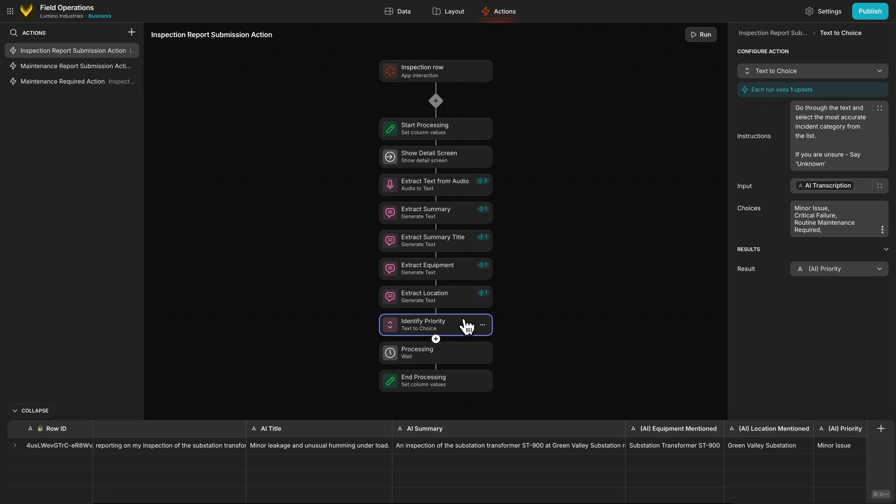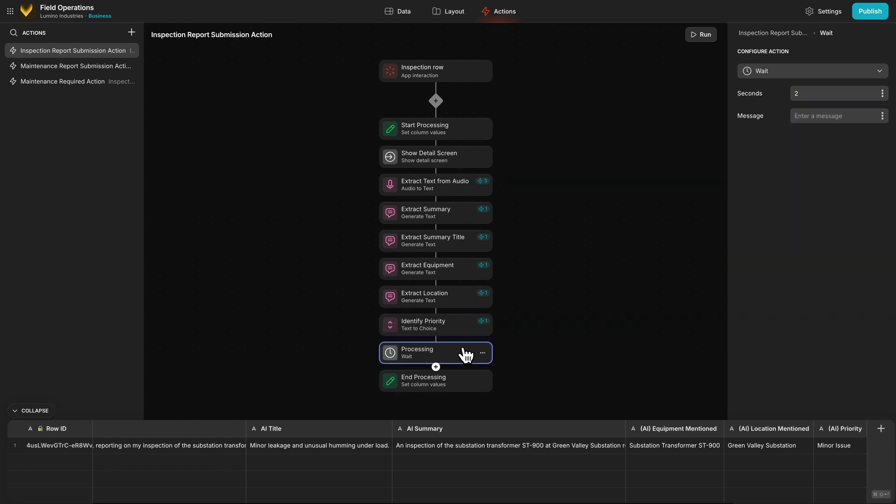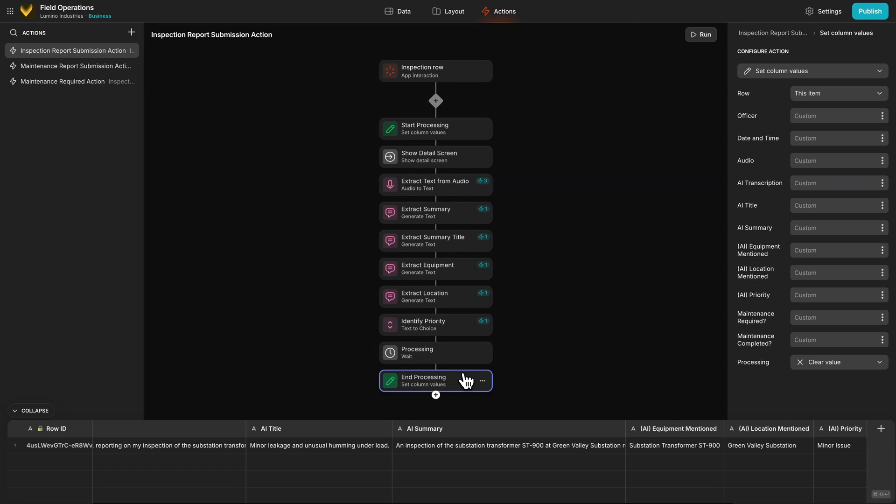Finally, we have a wait action to allow time for the final action to complete, and then we set the processing value to false, which hides the processing image and shows all of our components. That's the inspection screen. Let's have a look now at the maintenance side of things.